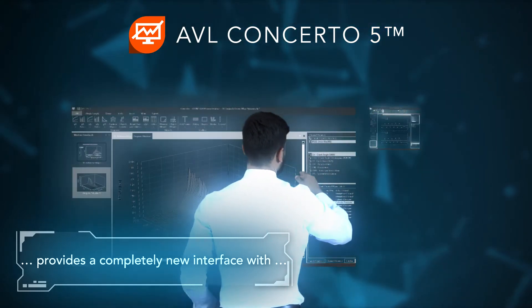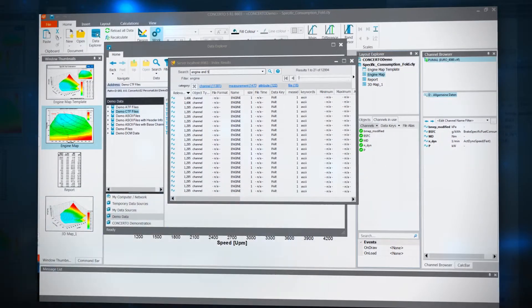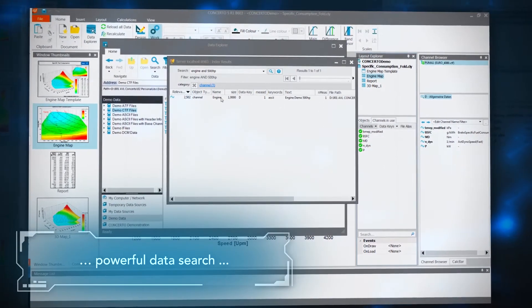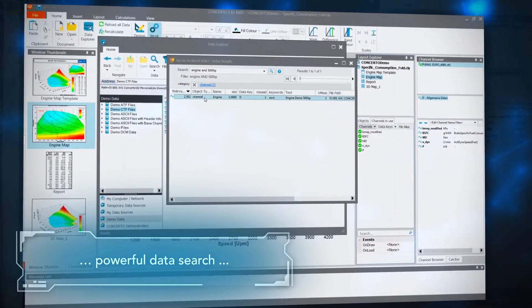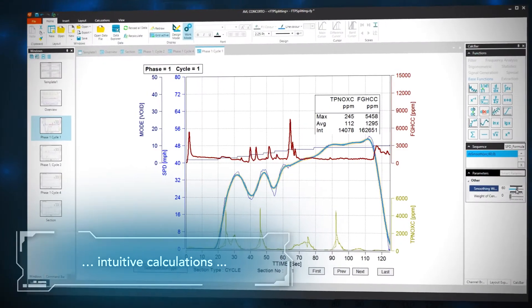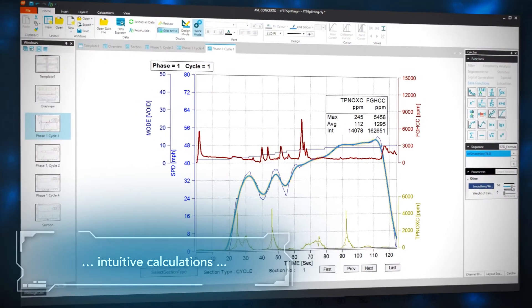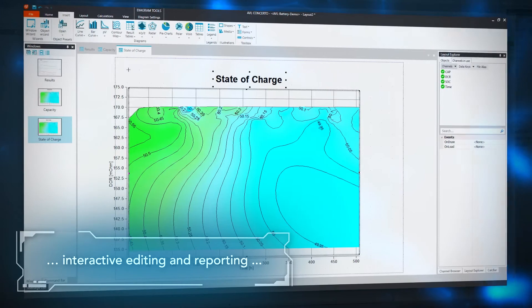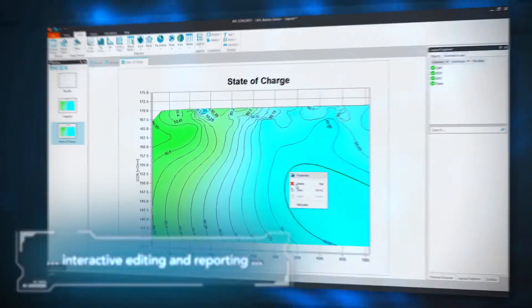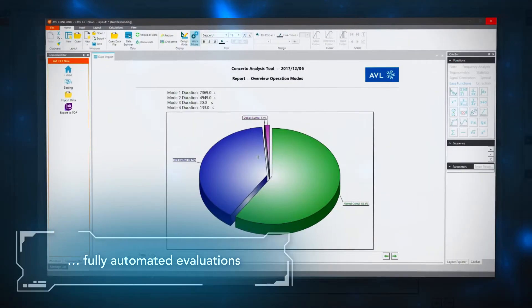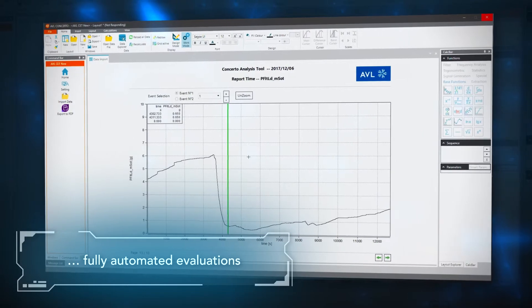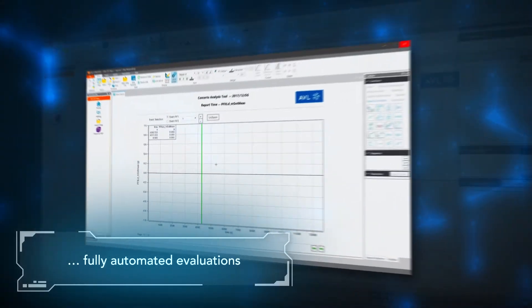AVL Concerto 5 provides a completely new user interface with powerful data search, intuitive calculations, interactive editing and reporting, and fully automated evaluations to boost productivity in data processing.